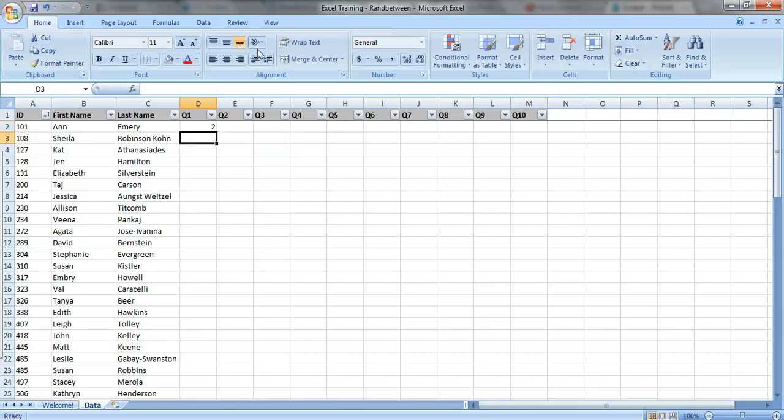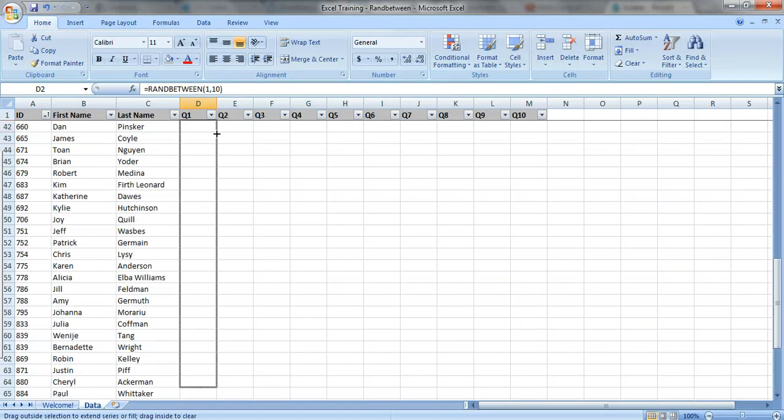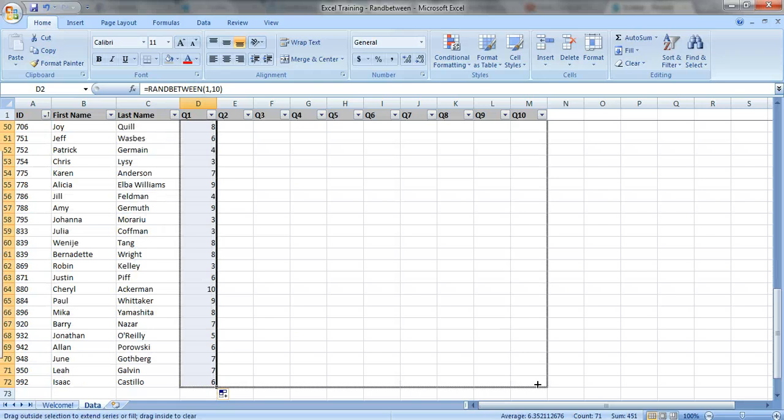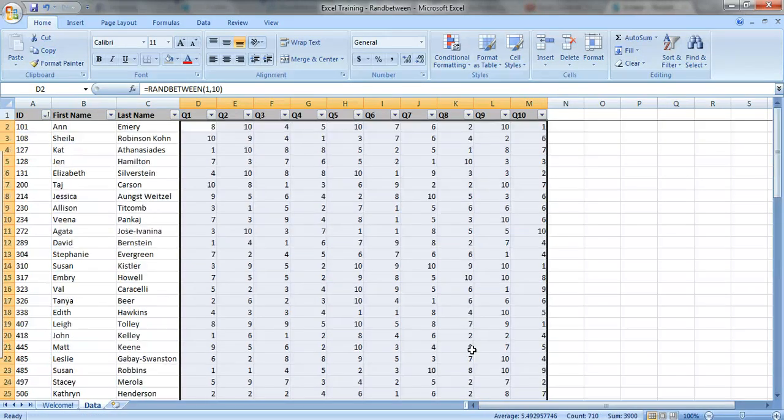Press ENTER. In this case, I got a 2. We'll copy all the way down and all the way across, and look how easy that was.